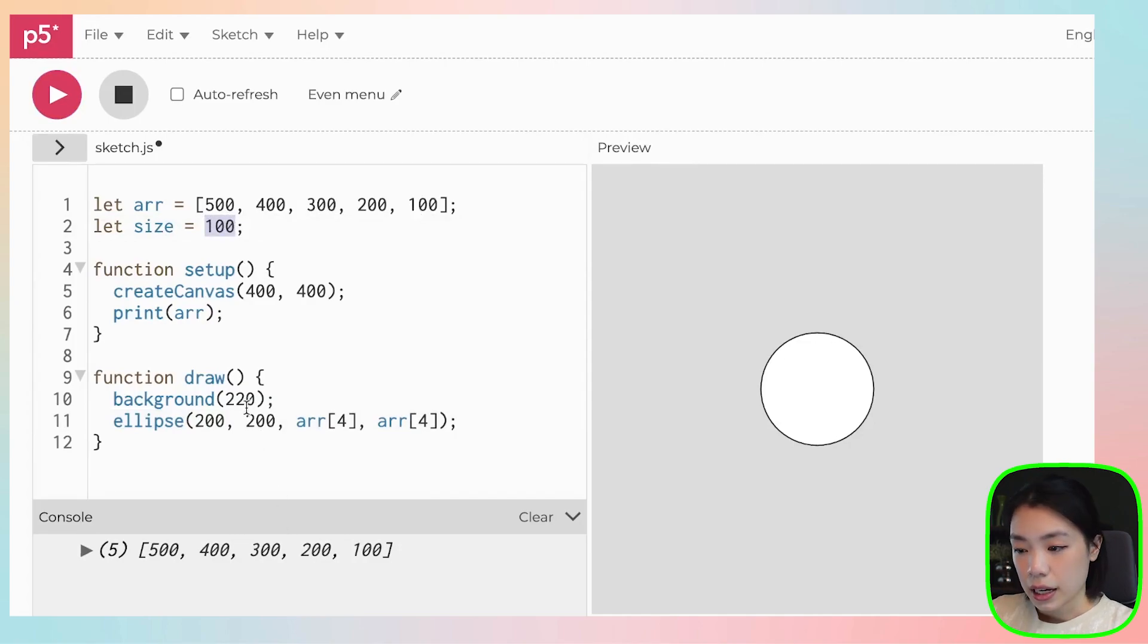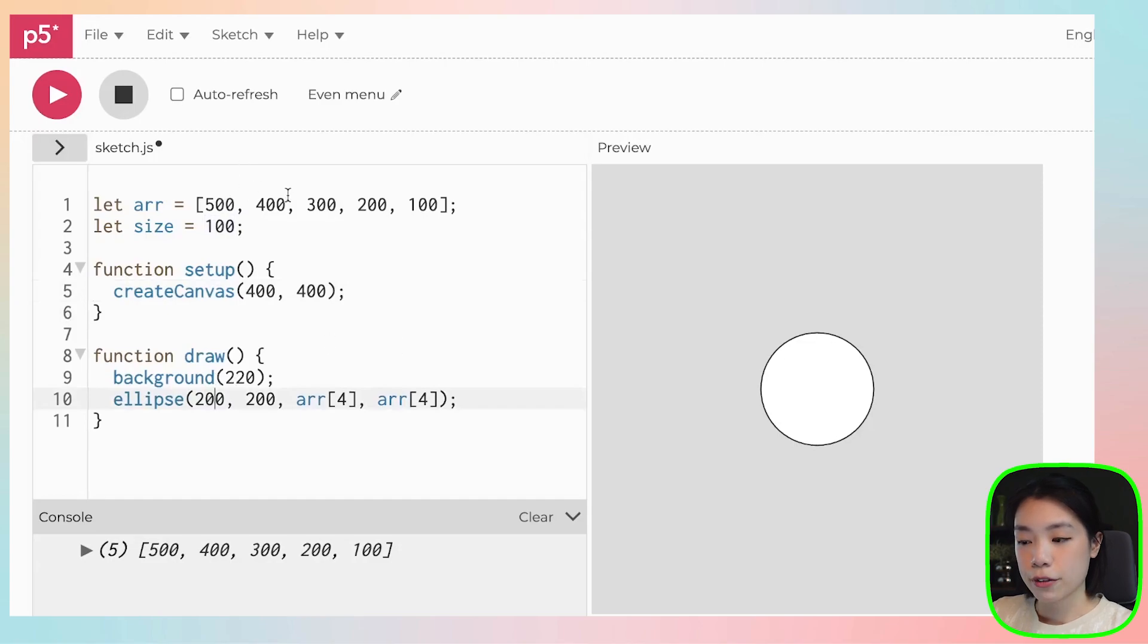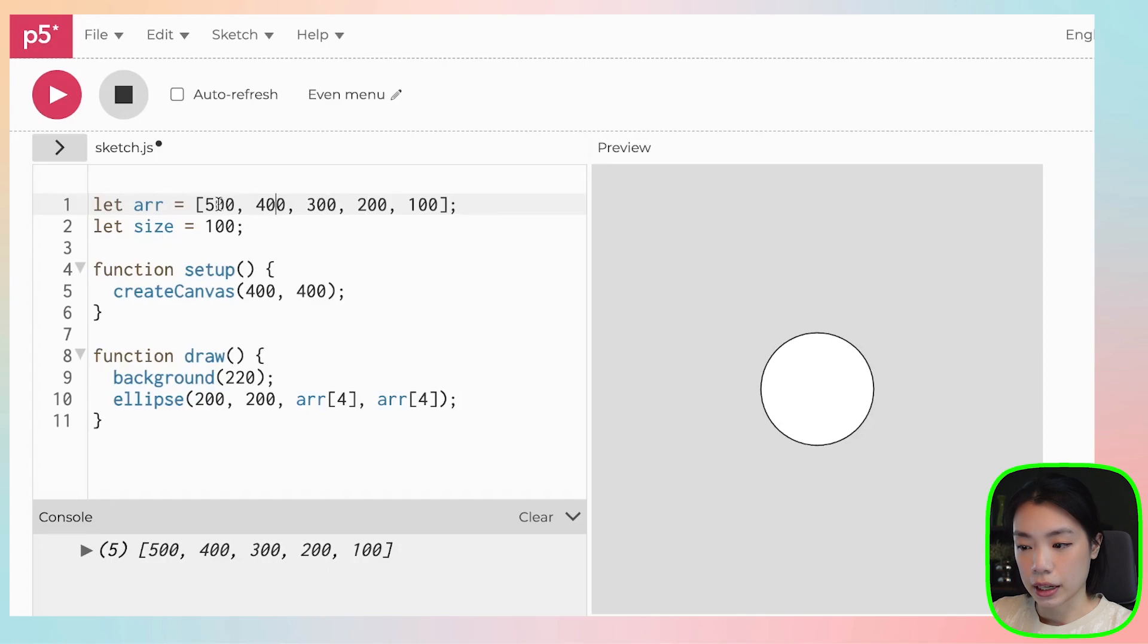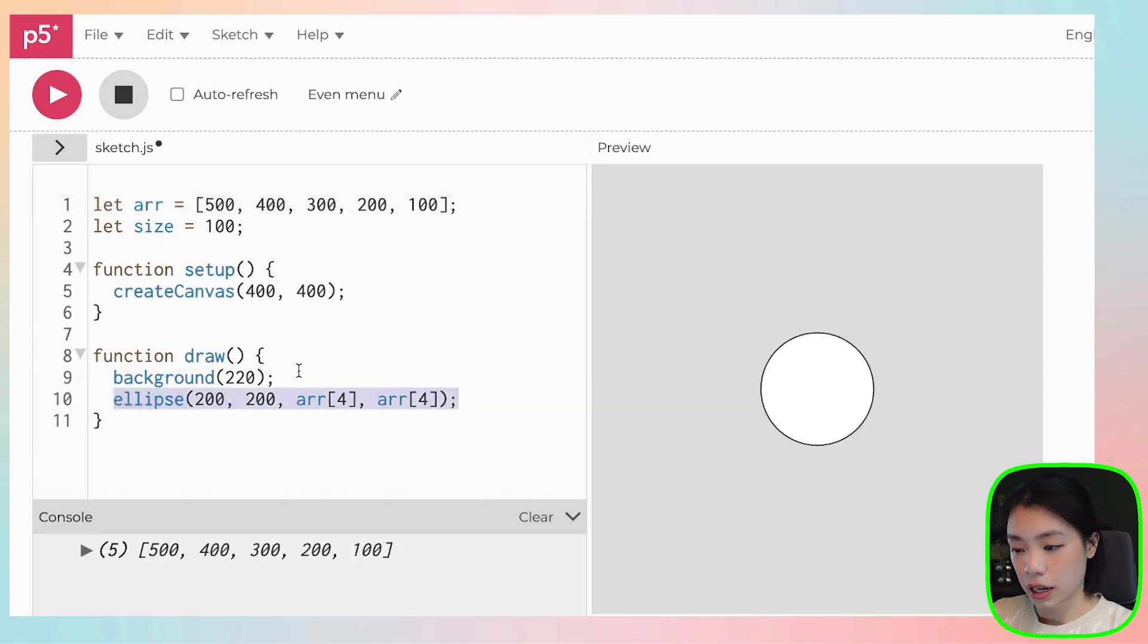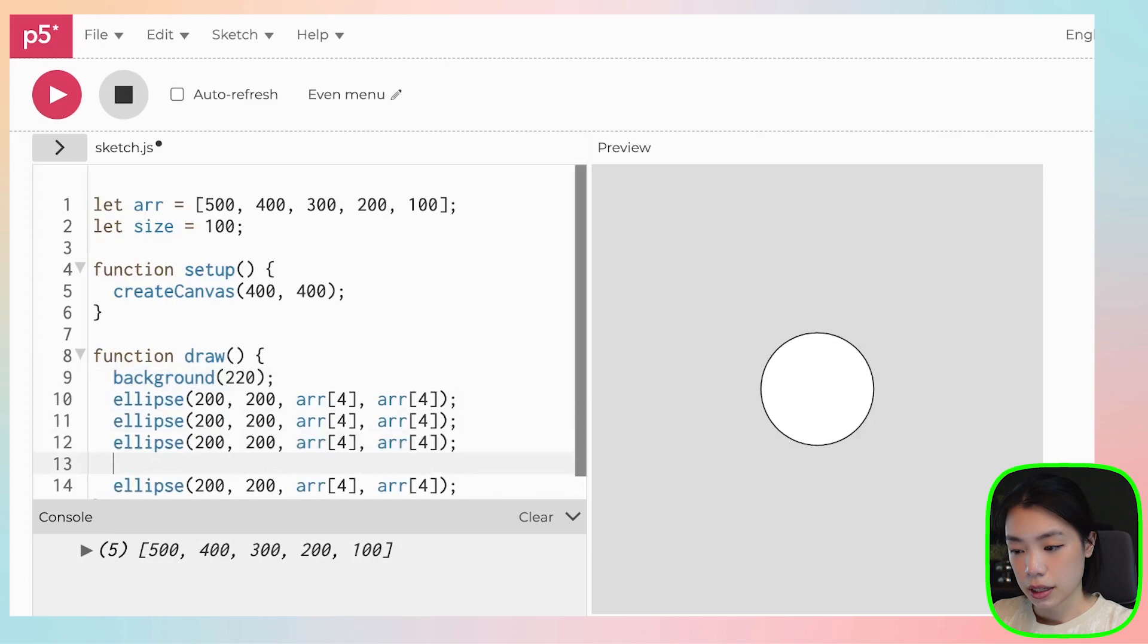Then let's say now I'm going to delete this first. I want to draw five circles, and I want to use five pieces of data in here. So what I can do is that I can copy and paste this five times.